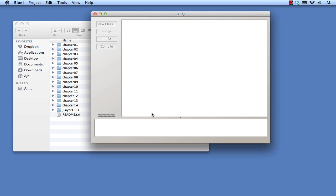This video note continues on from the previous one, where we introduced the fundamental concepts of class and object. In this video note, we're going to see those concepts in action in a Java program.